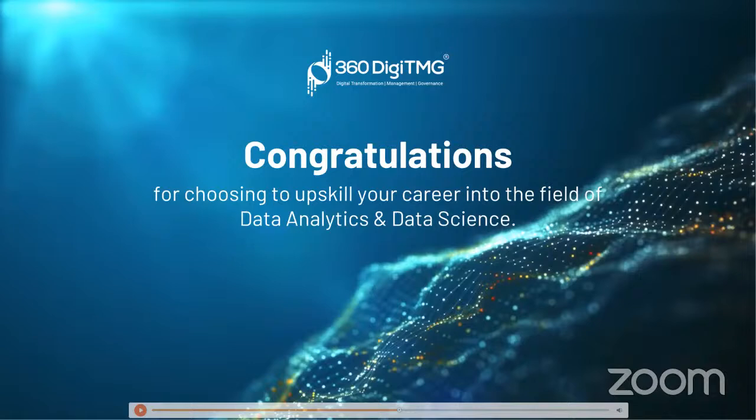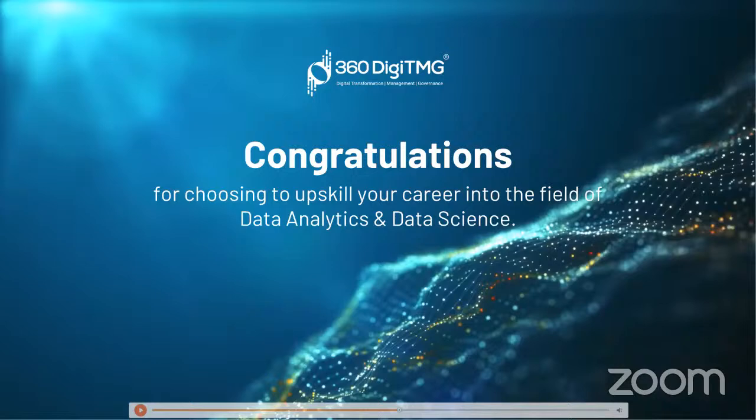Congratulations for choosing to upskill yourself in the field of data science and data analytics. Upskilling is not that easy, and many people give up when they try. But you've chosen to upskill yourself, so you deserve congratulations.